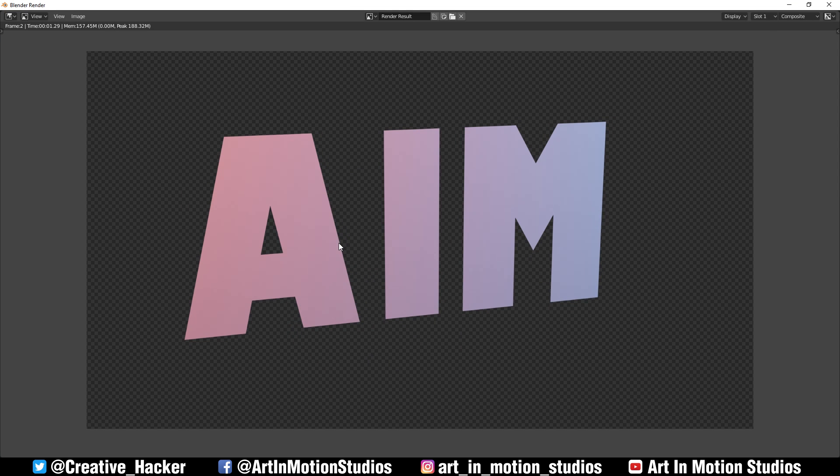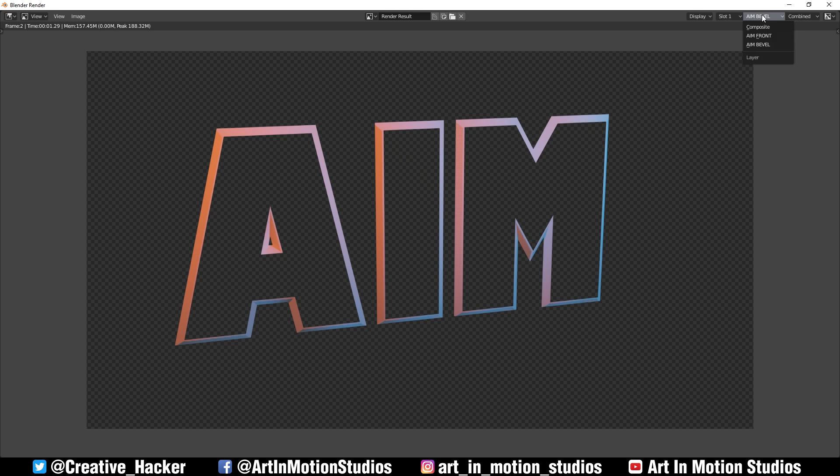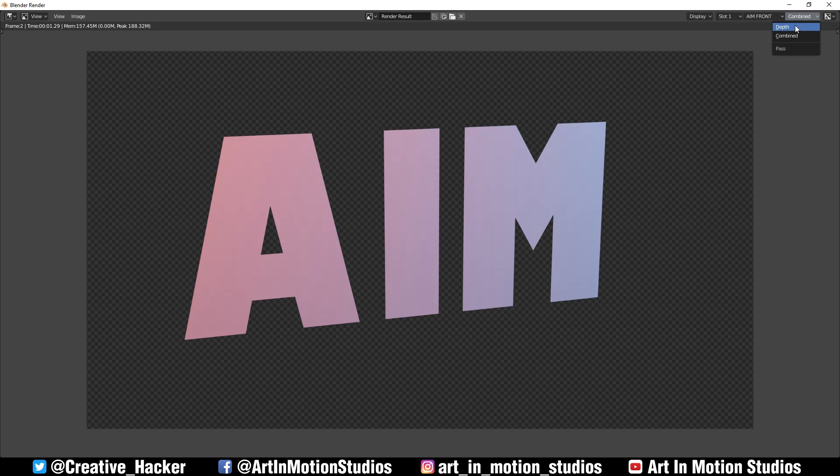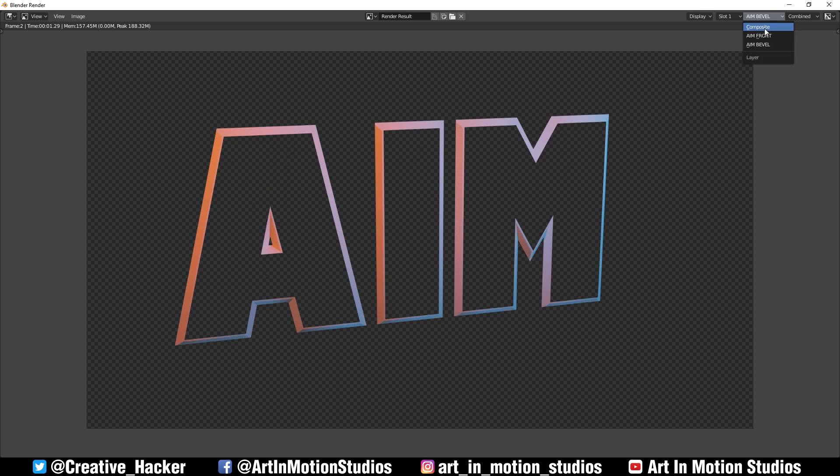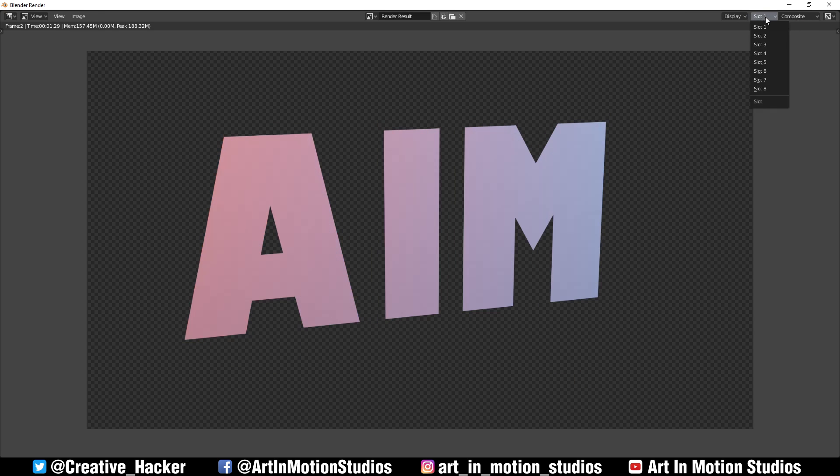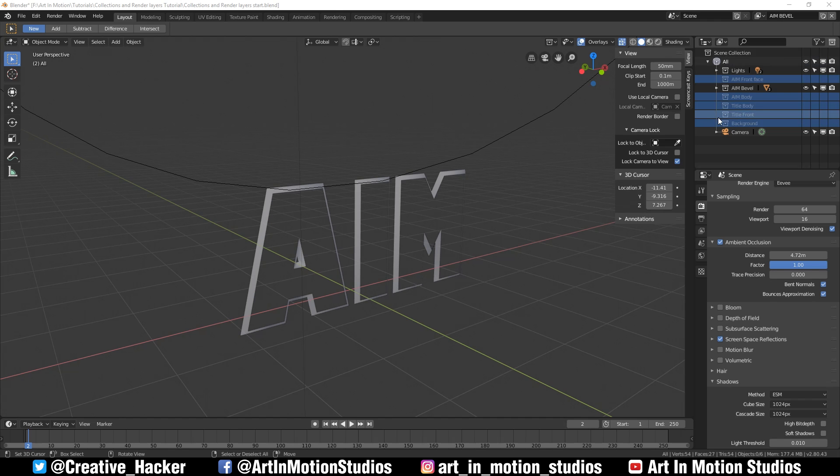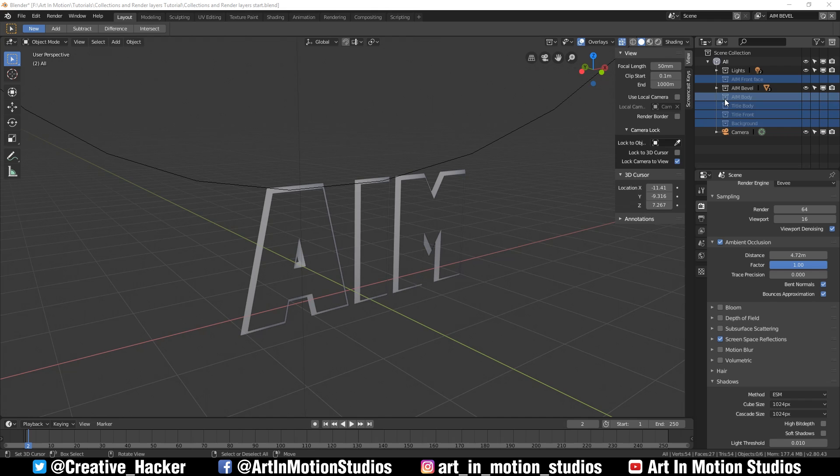The next step is to click the button next to the view layer to create a new layer. We can name this one AIM bevel. We'll select everything except for the lights and the bevel, and we'll say exclude. And there we have it. If we go to the top where it says composite, we can go down to all the different render layers. So we can actually see what our render layers look like. I'm going to create the rest of the render layers very quickly and then we're going to get to the compositing side of things.